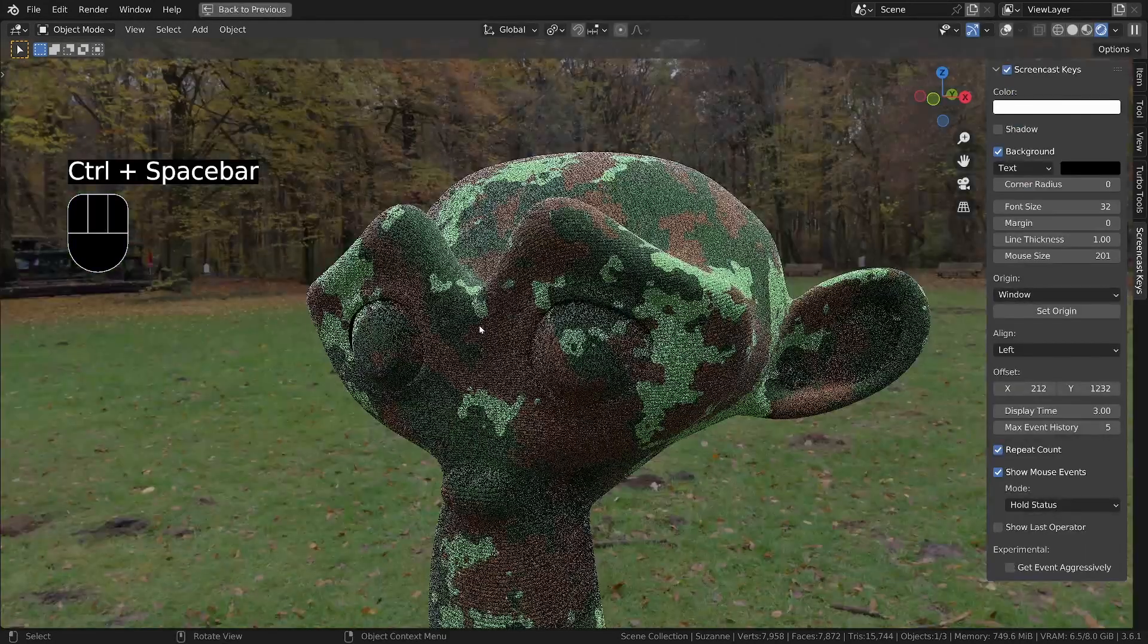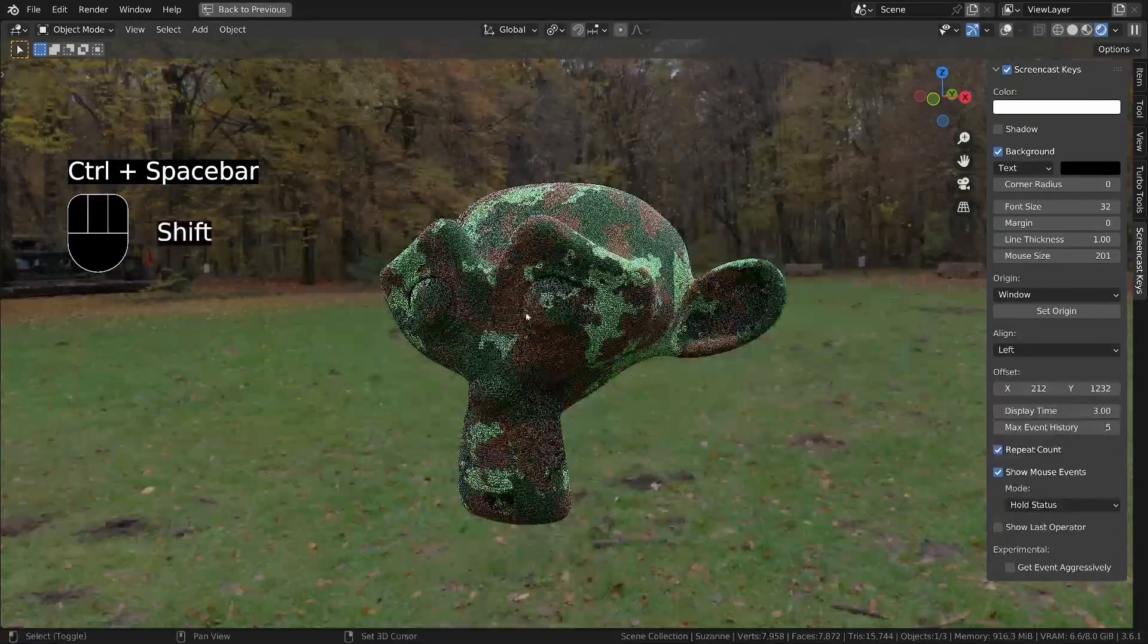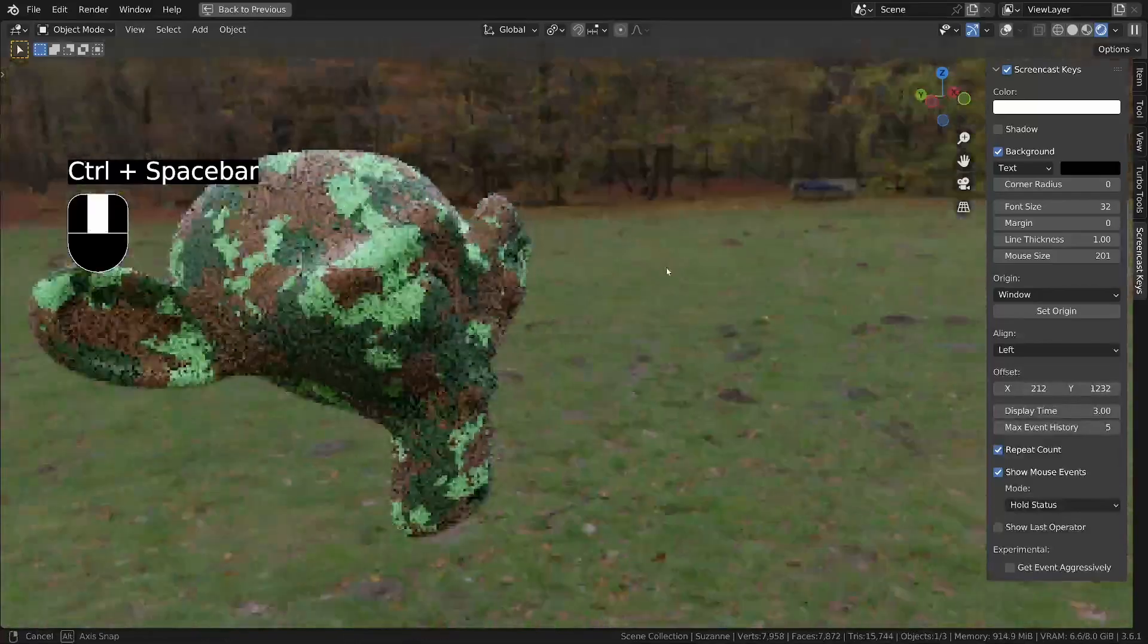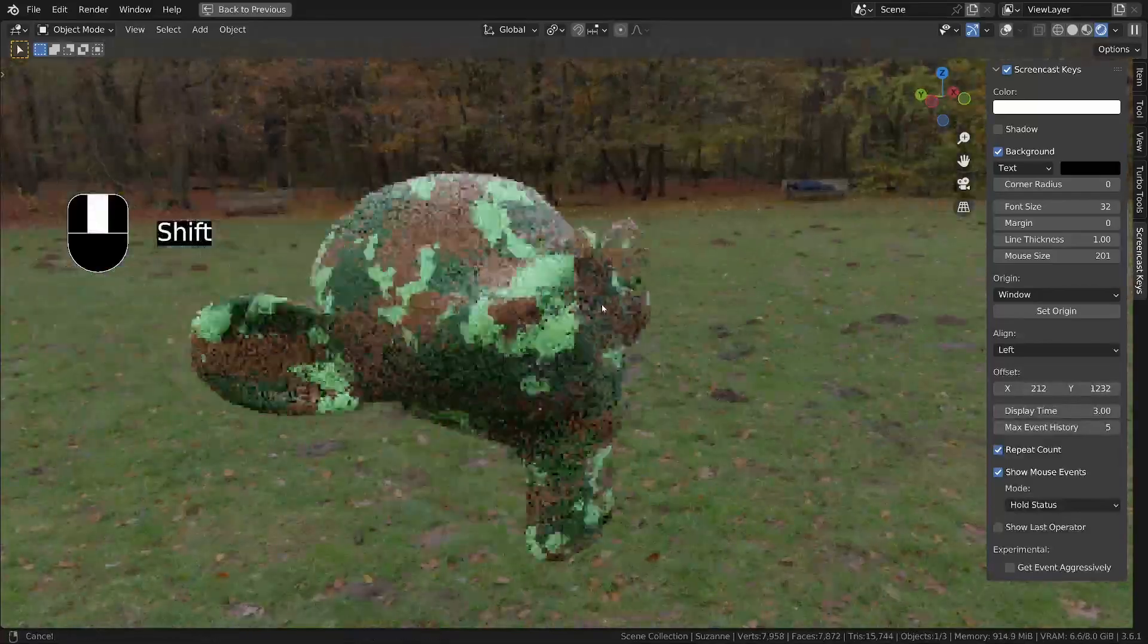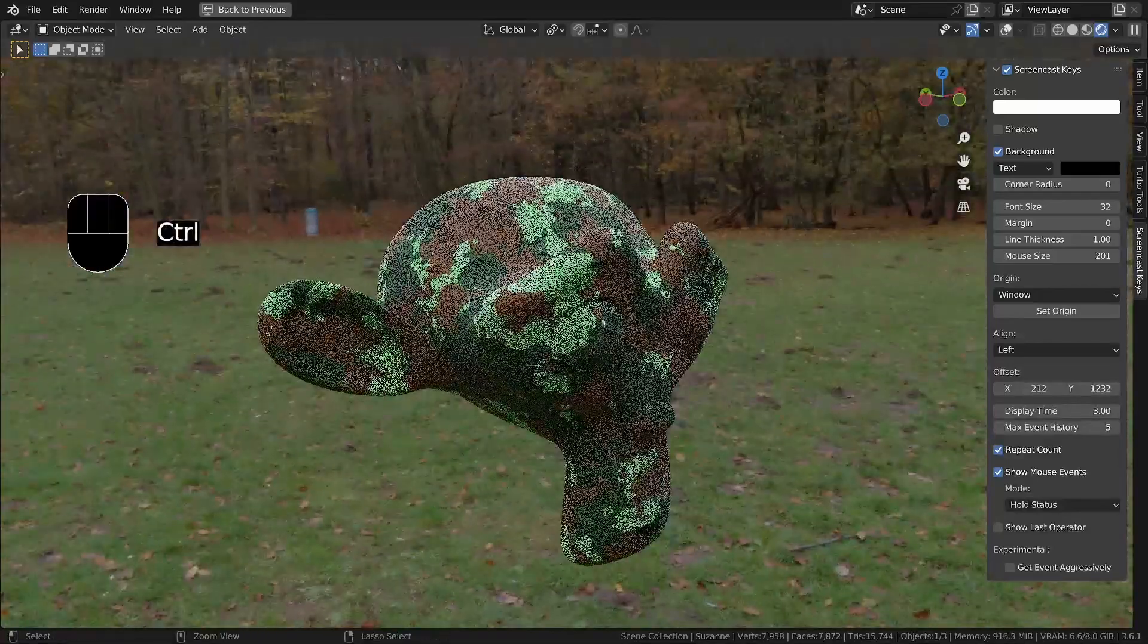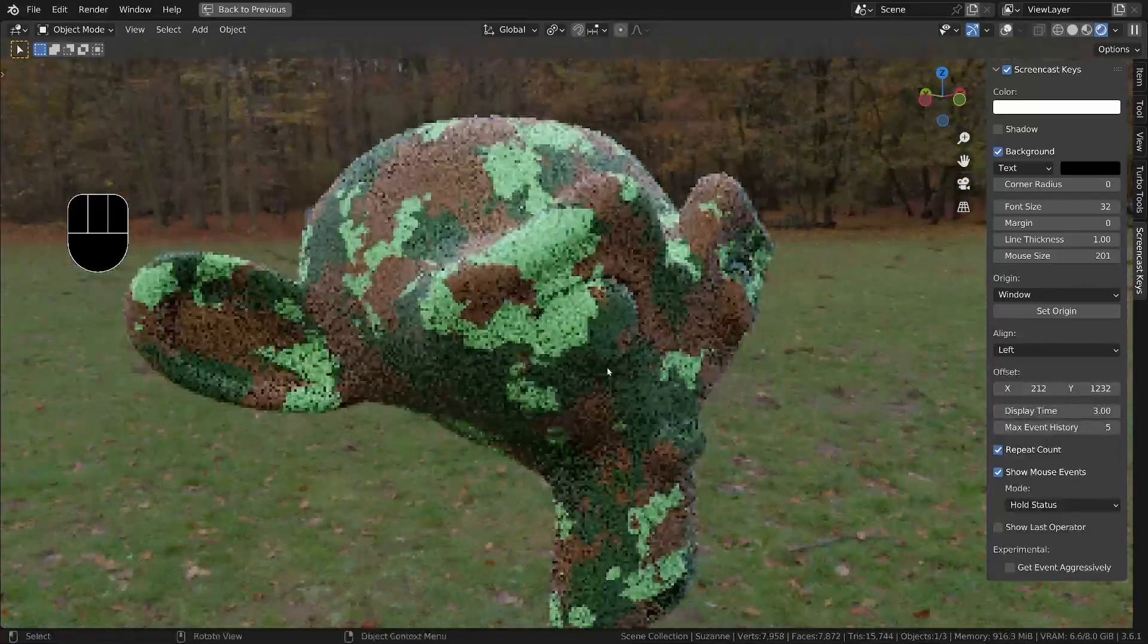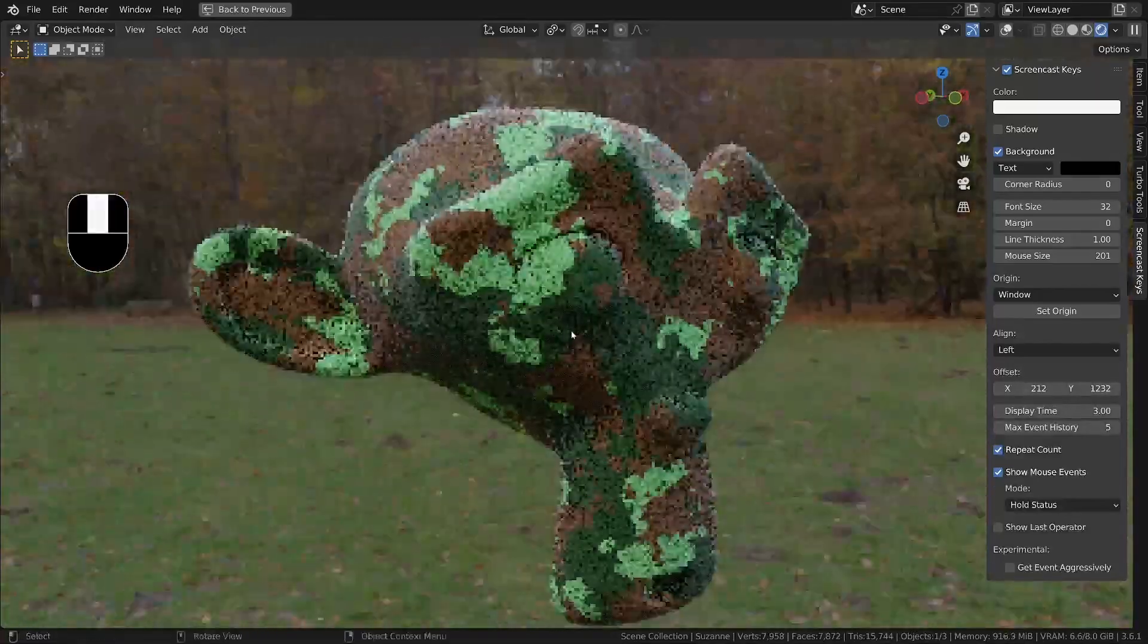And that's it. That's how you would make a camouflage material. Thanks for watching and I'll catch you in the next one.